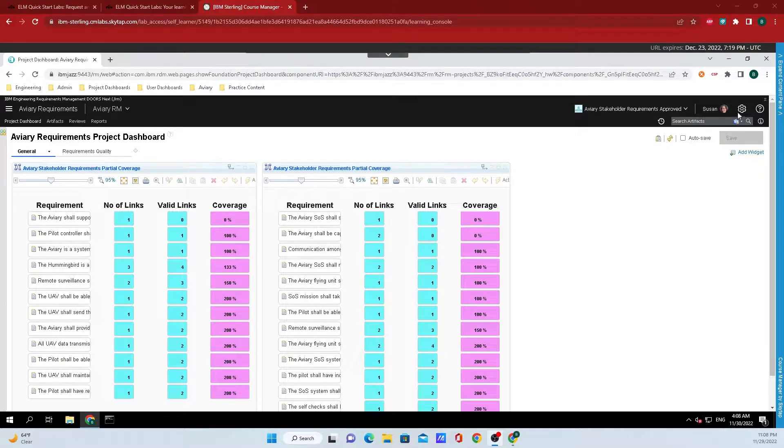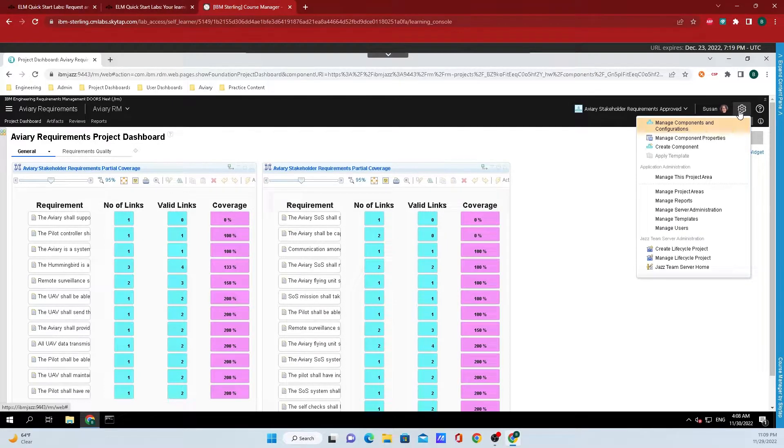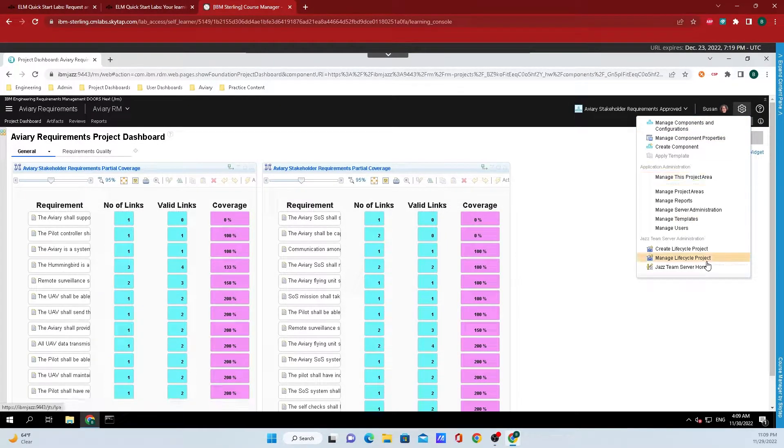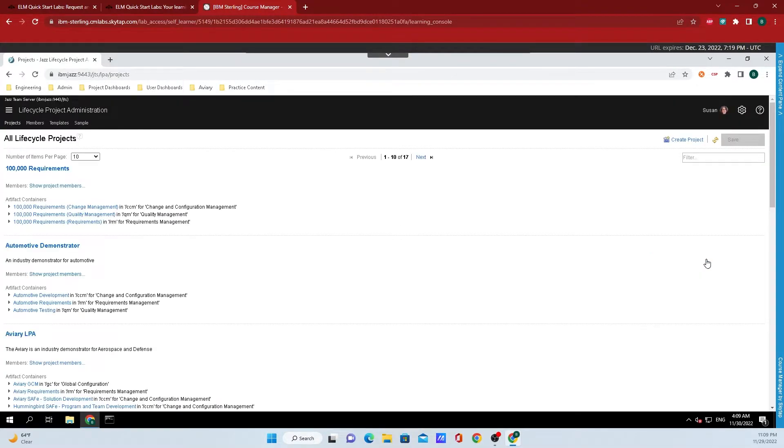After logging in, go up to the top right hand corner and click on the gear icon. From the drop down menu that appears, go down to manage lifecycle project.